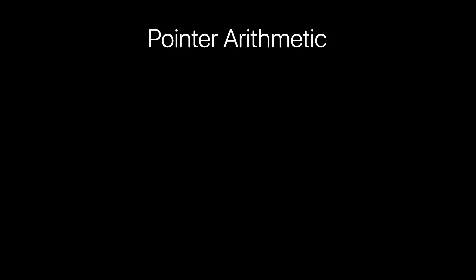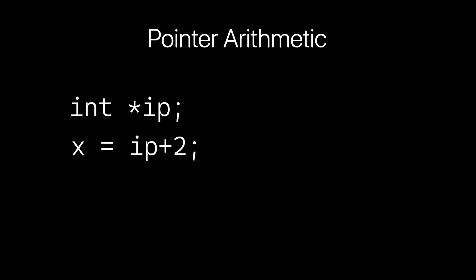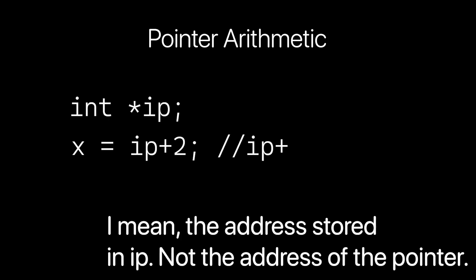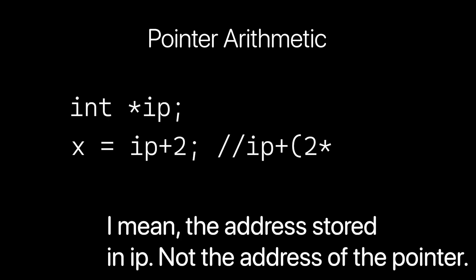The idea is that normally, say I have an integer pointer ip and I say ip plus two, then that's going to be saying give me the address of ip plus two ints, or two times the size of an integer. So if the size of an int is four, then ip plus two is going to be eight bytes after ip.